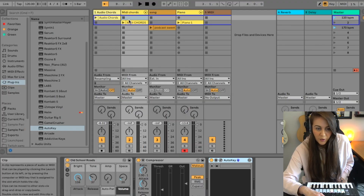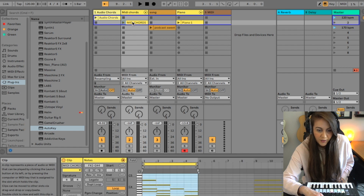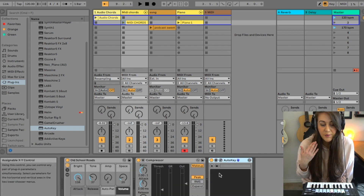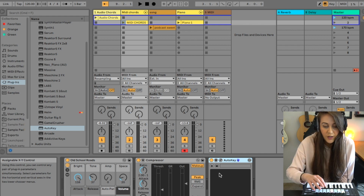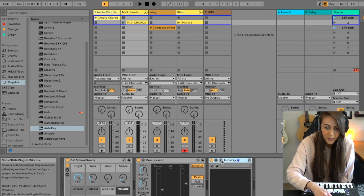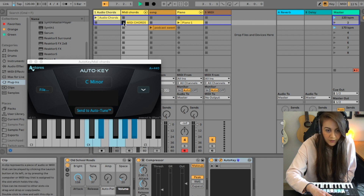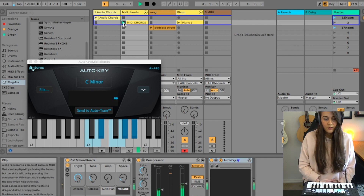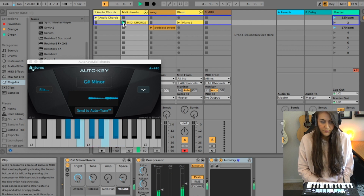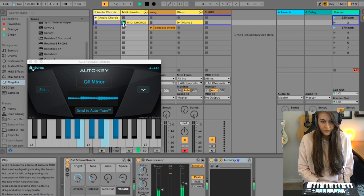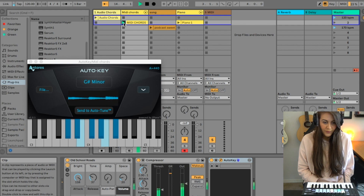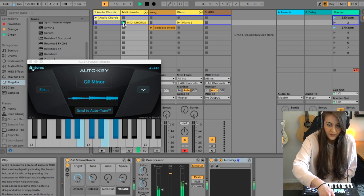Does it also work with MIDI? Let's see. So I went ahead and put that same chord progression into MIDI form right here, and we're going to see if AutoKey works the same with MIDI as it does with audio. I have AutoKey right here in the MIDI track, and we're just going to play that chord progression the whole way through. So as you can see, this also works with MIDI. Amazing.